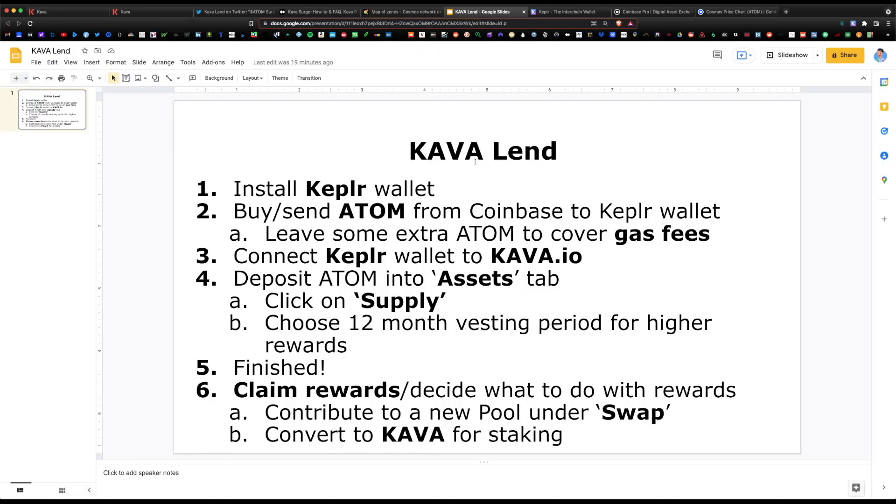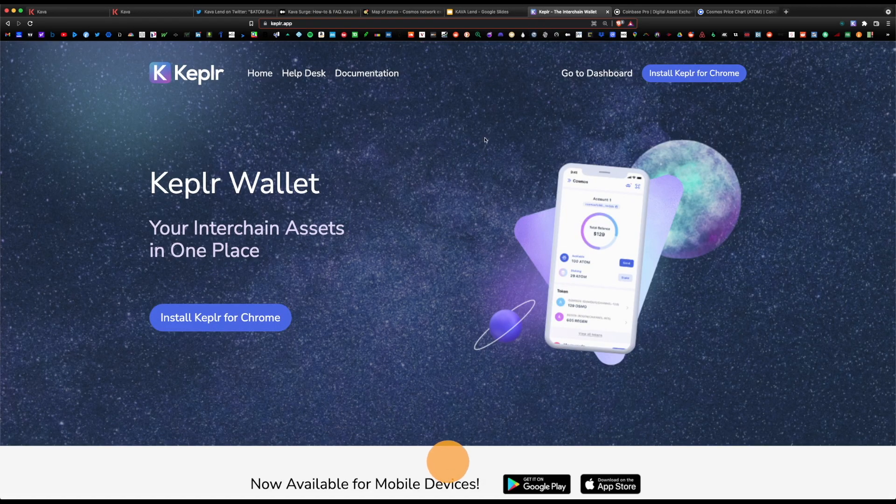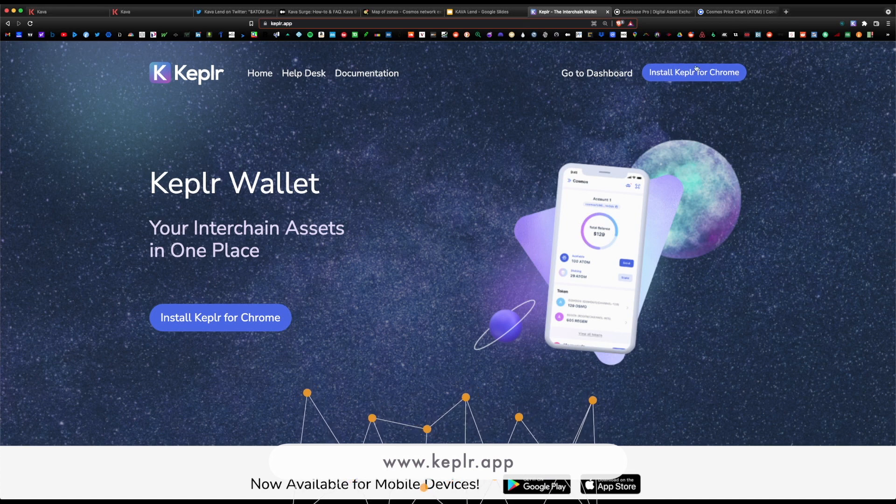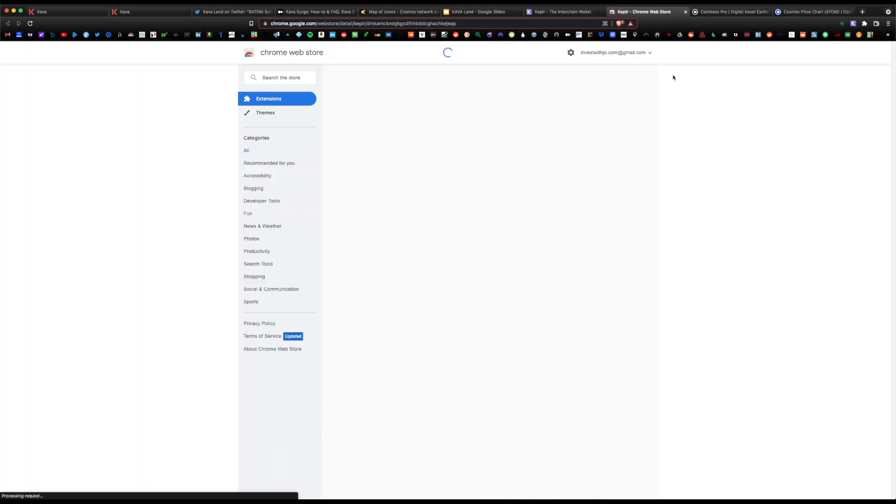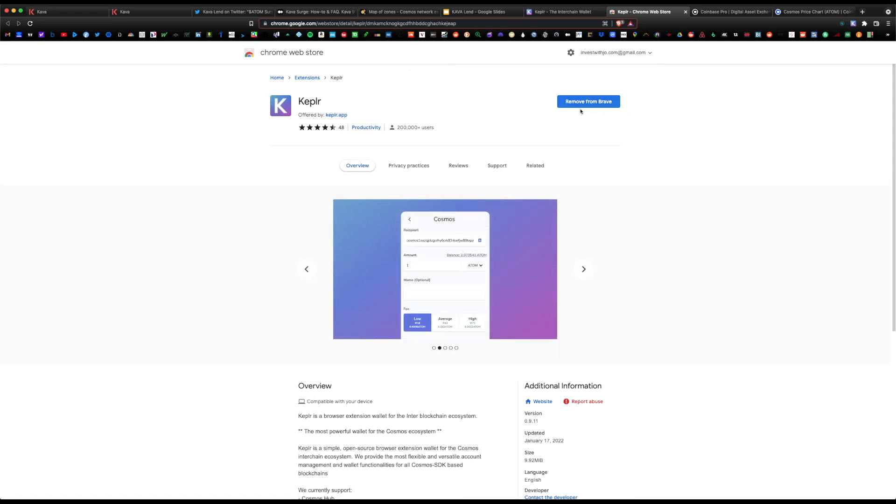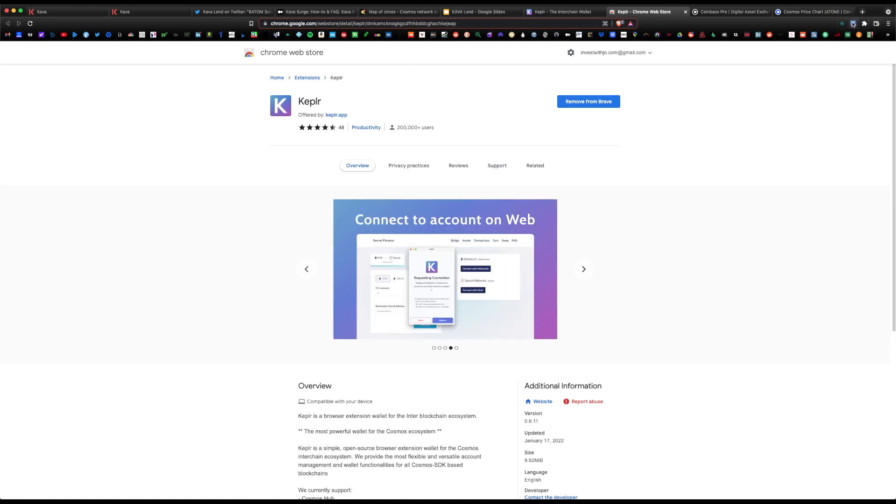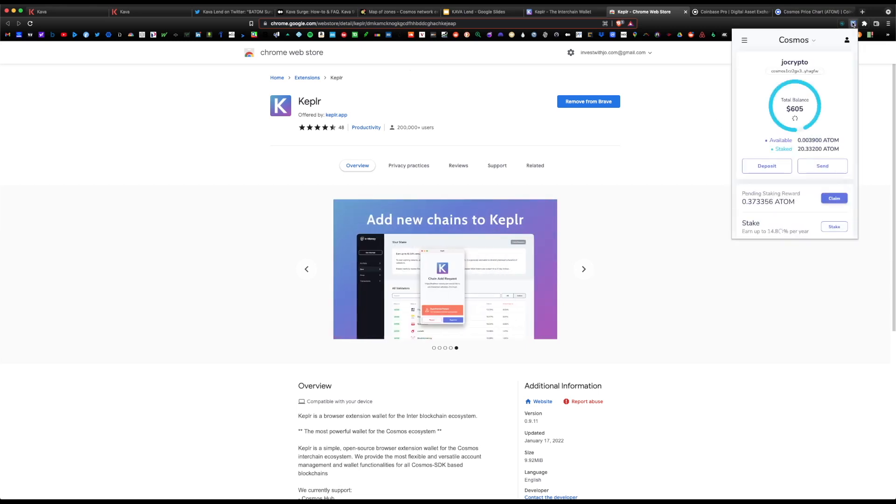I'm super bullish on the platform and they have a great roadmap ahead of them. Let's get started. First thing is first, you want to install the Kepler wallet. I recommend either using Chrome or the Brave browser. You can visit their website at kepler.app and simply install Kepler for Chrome.